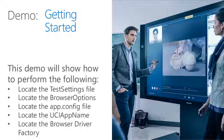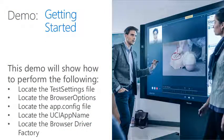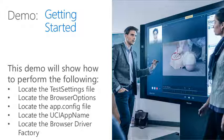I'll now perform a demo to show the following: locating the test settings file, locating the browser options object, locating the app.config file, locate the UCI app name object, and locate the browser driver factory.